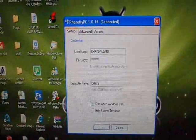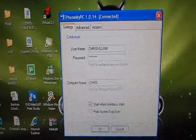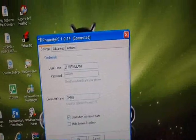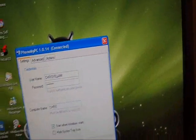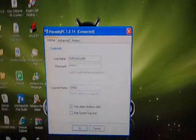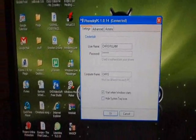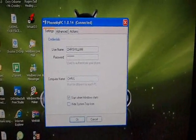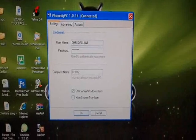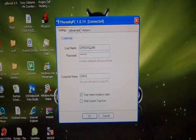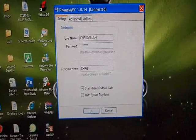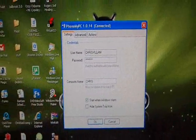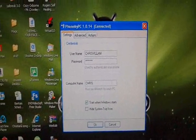Hey guys, it's Chris Villani here, and today I'm going to be making a video on how to control your computer with your Android device. I have made a video about this already, but some people were having some problems with it, so I found an alternate way to do it — much better. It's called PhoneMyPC, and it is an application on the Android market.